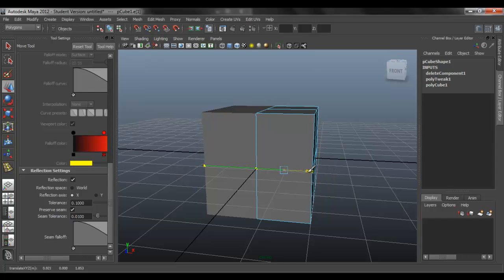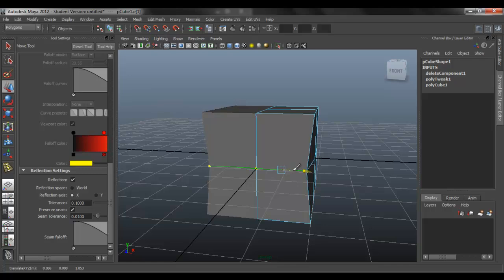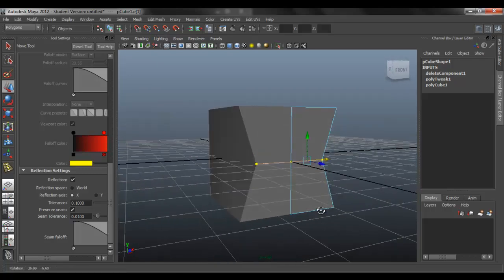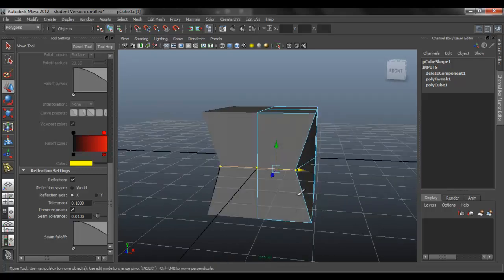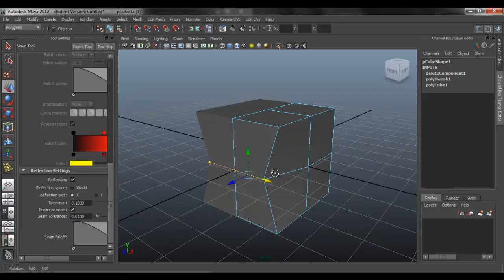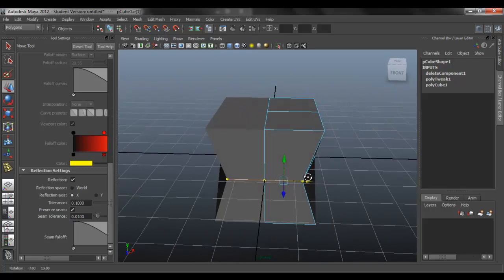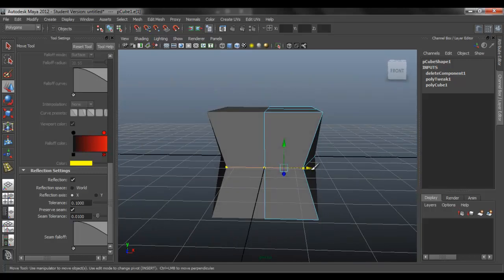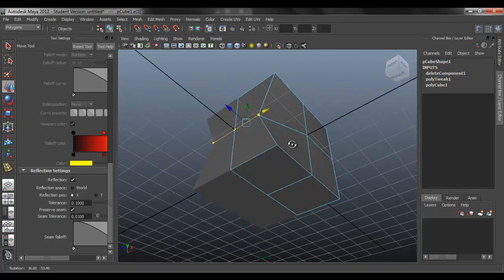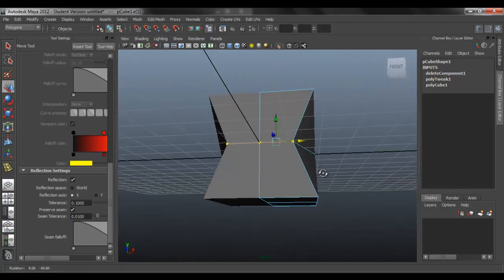So as you can see, that's the only reason you want to use reflection on when you duplicate special. So that you can preserve the seam.